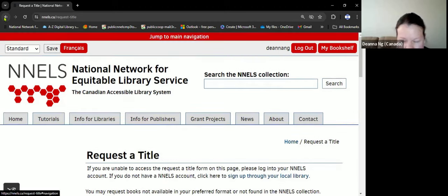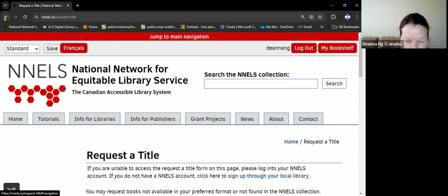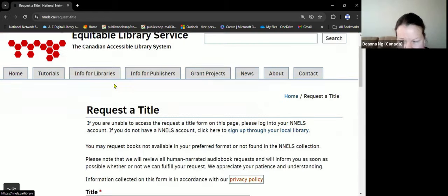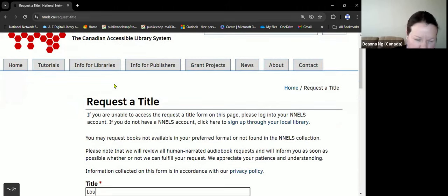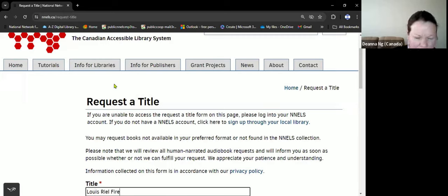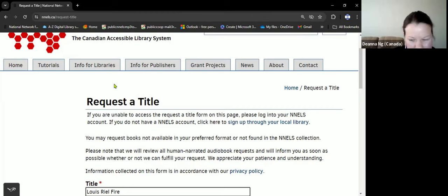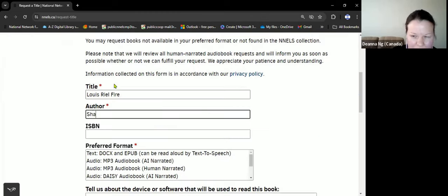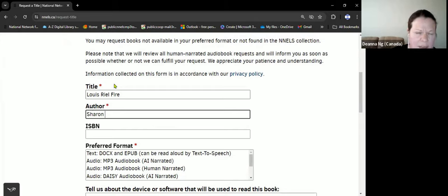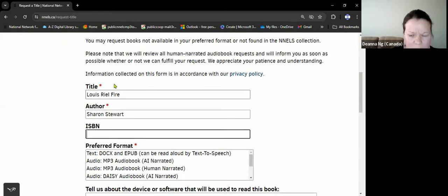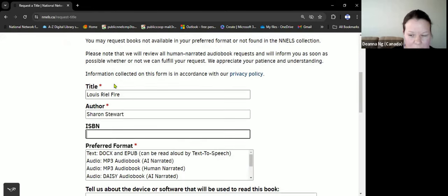This is the request a title form. If you know the author, more information is better. If you don't know the ISBN, no worries.